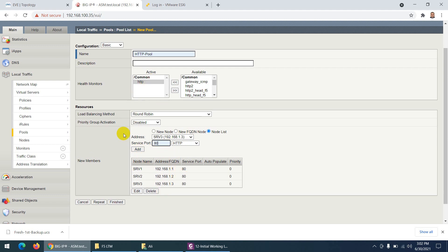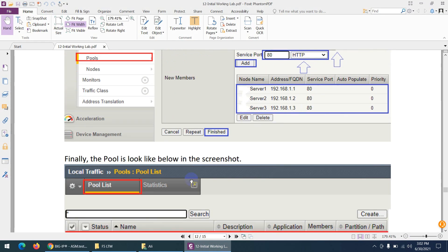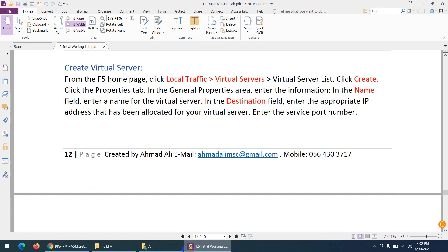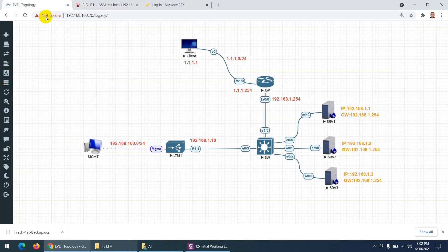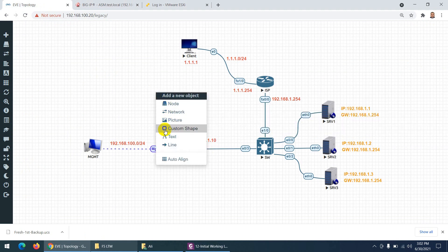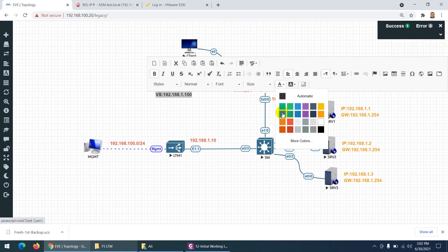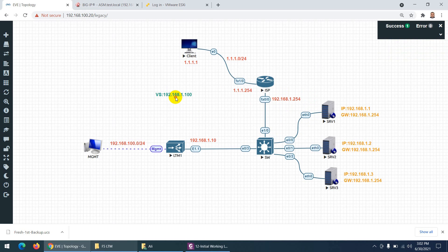Health monitor is HTTP and click Finish. Pool is done. The last thing is the virtual server. We need to decide the virtual server IP. The virtual server IP will be 100 — that is, 192.168.1.100. Keep in mind: the internal self IP and the virtual server IP are different.